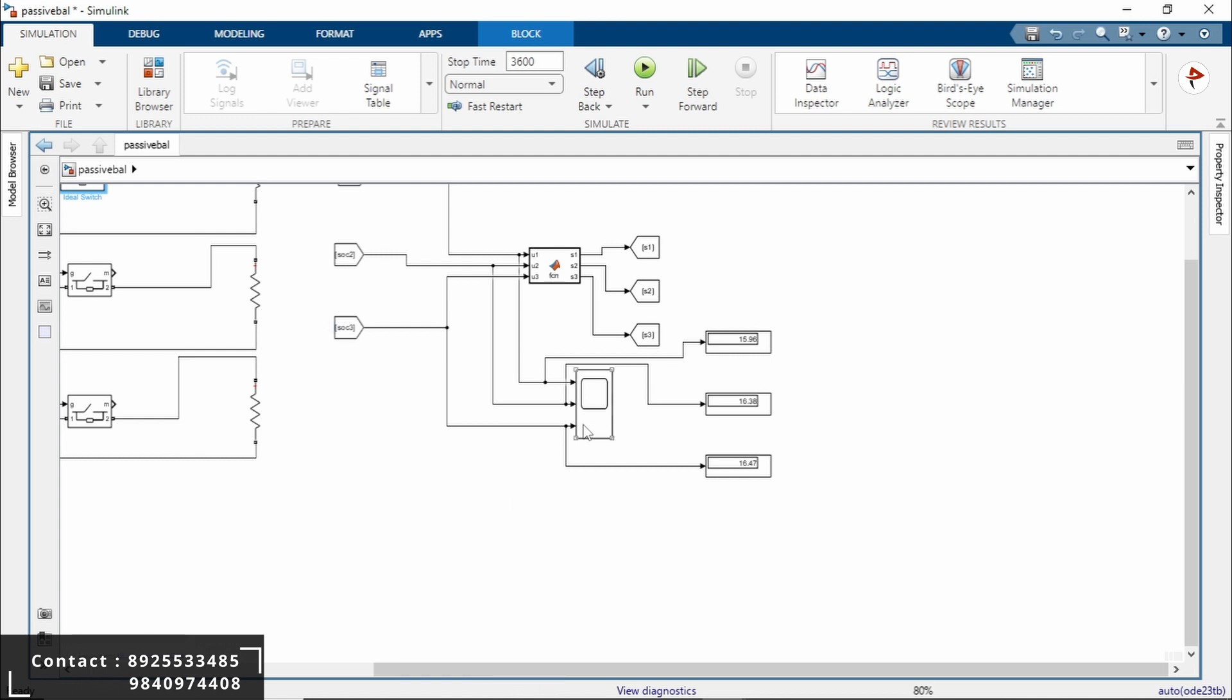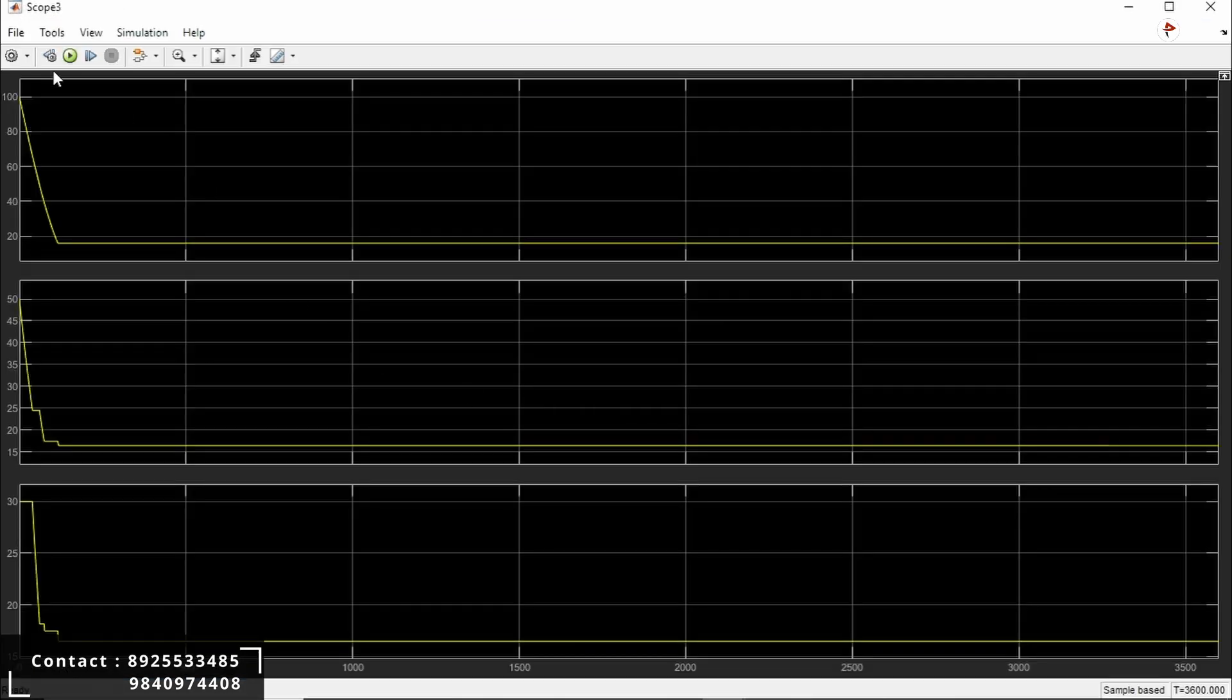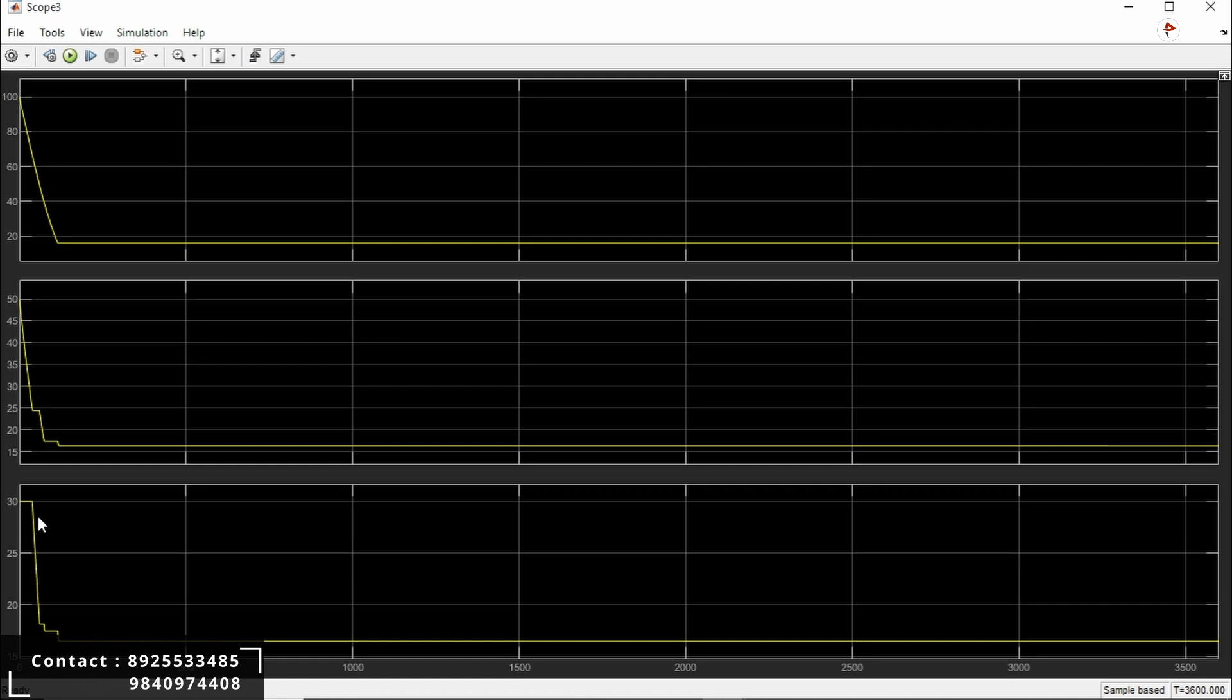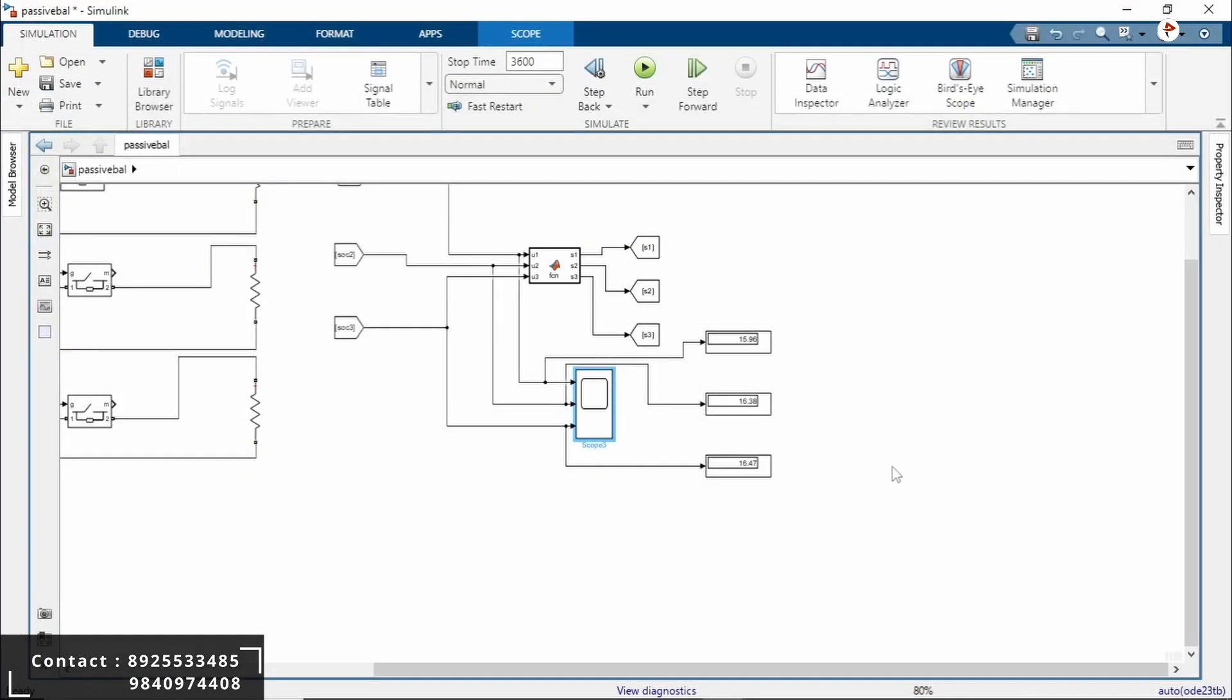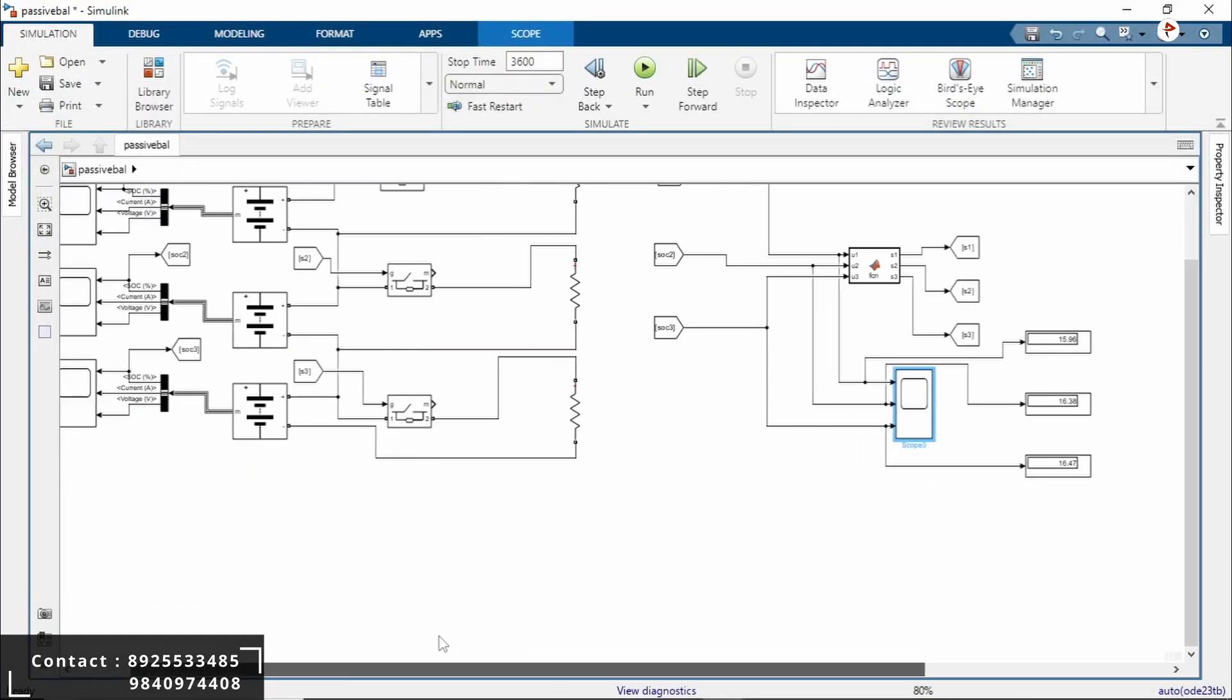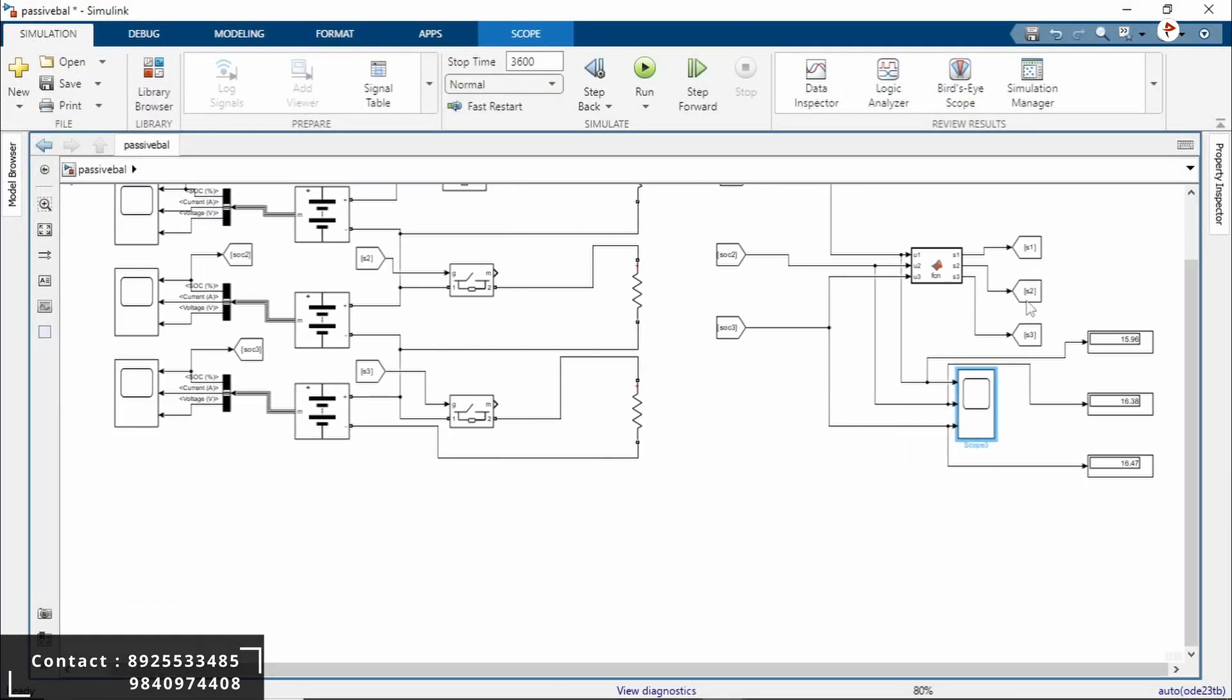Here we have to see the scope to view the waveform. Double-click on the scope. Here you can see the initial state of charge will be battery 1 at 100%, battery 2 at 50%, and battery 3 at 30%. After using this passive cell balancing, the SOC will be approximately 16 for all batteries. This is our passive cell balancing method.